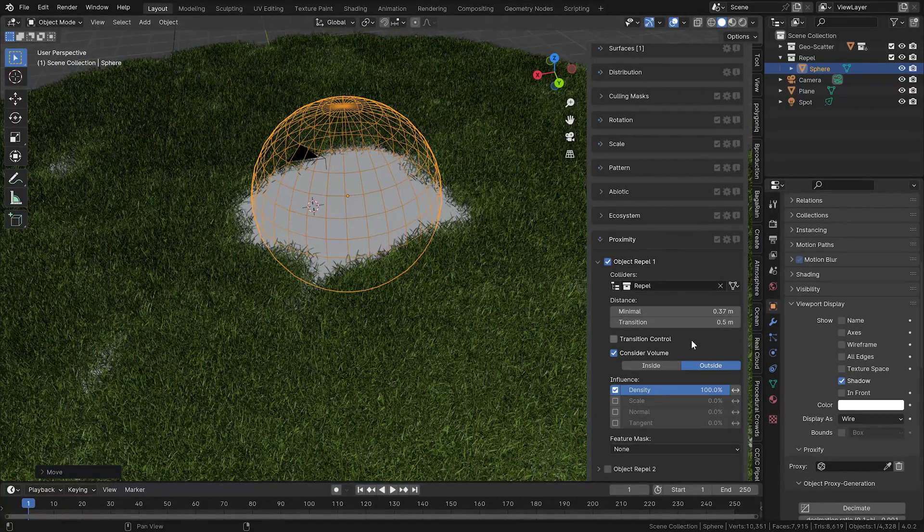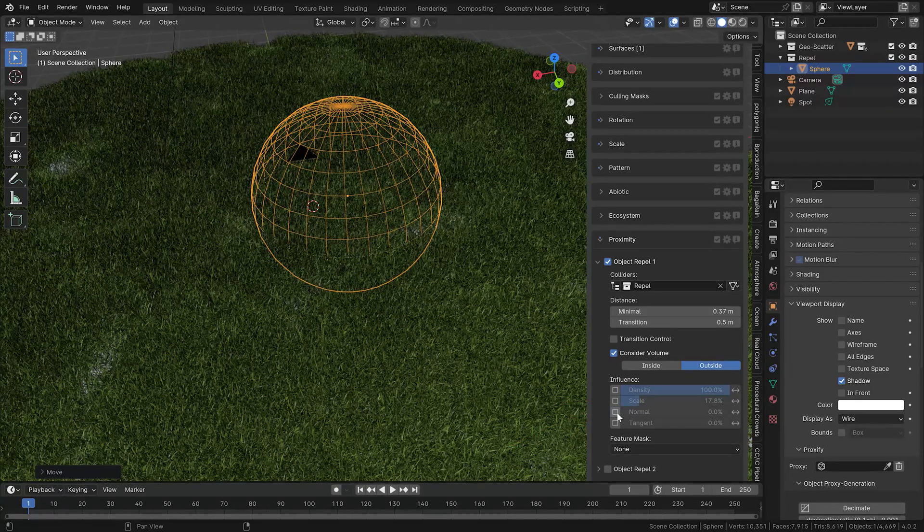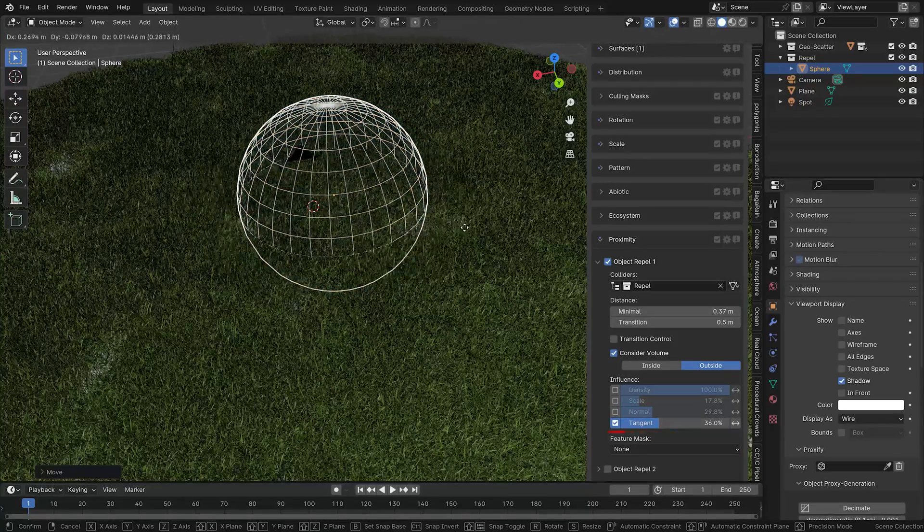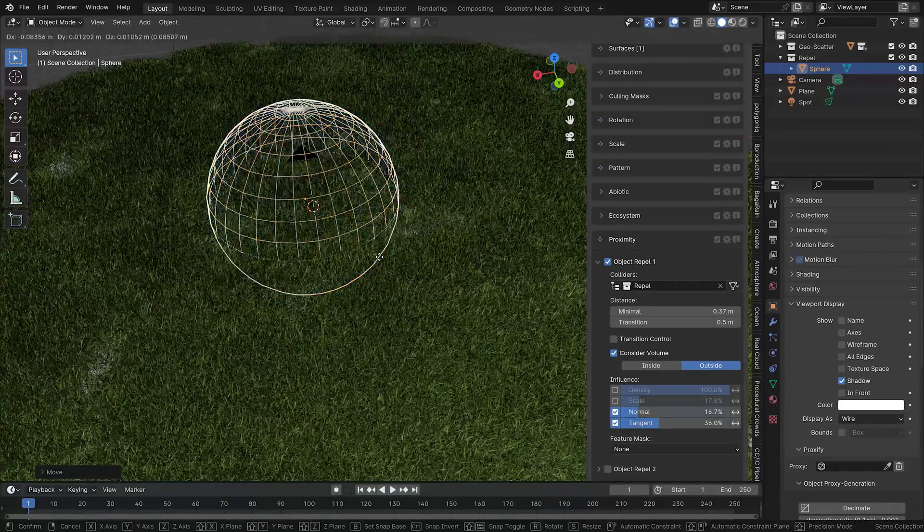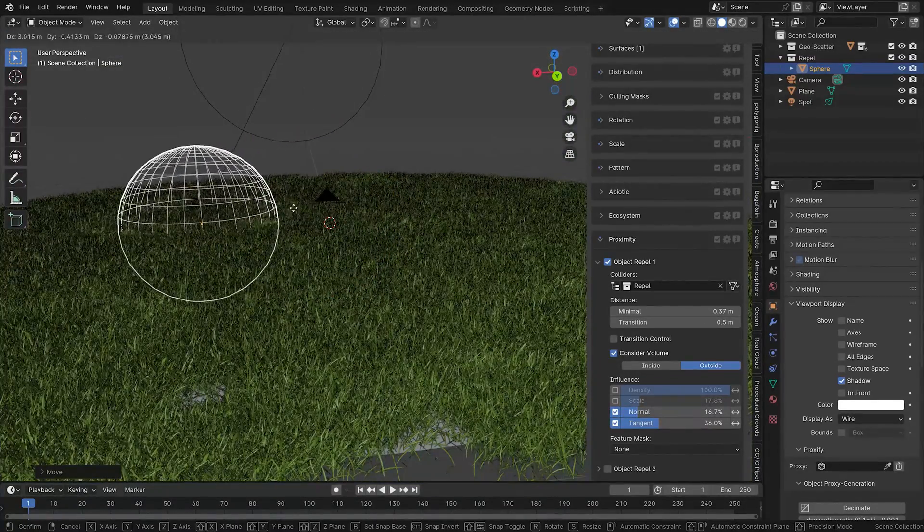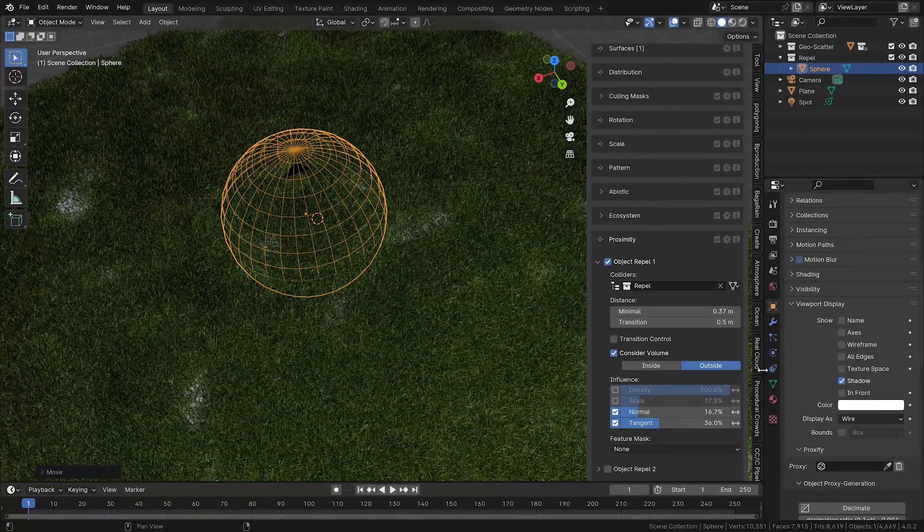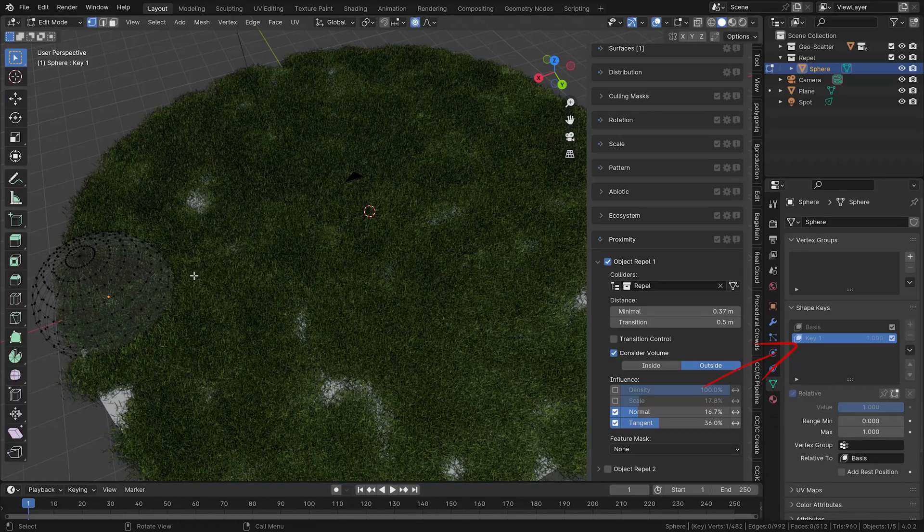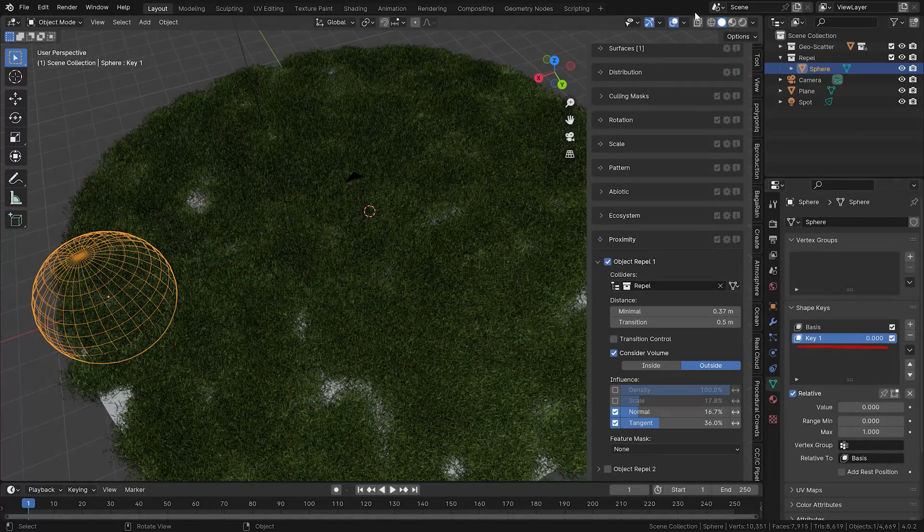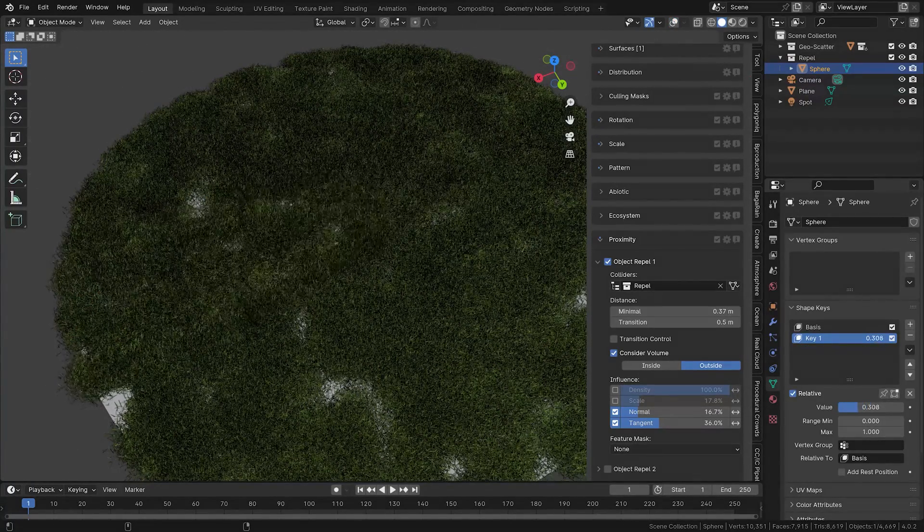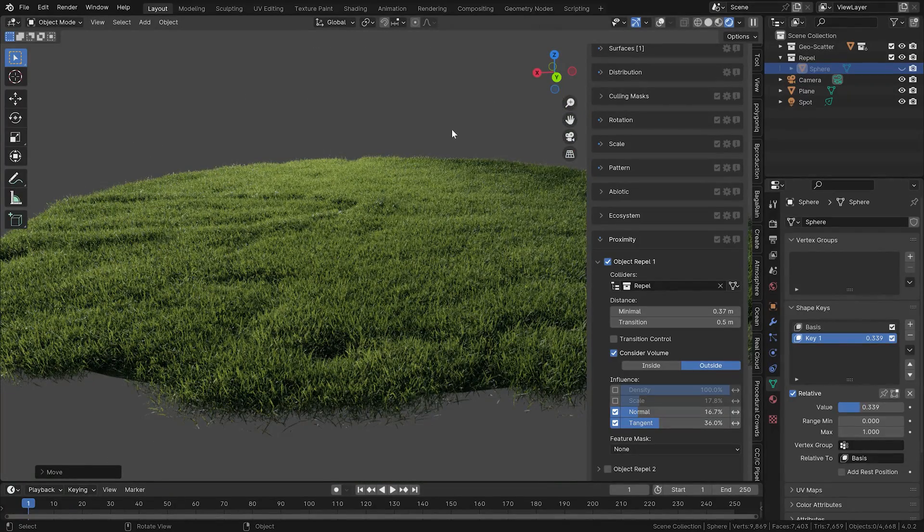You have various other attributes that can be influenced by the repel option. For example, we can have the sphere influence the scale of these scattered assets. Or for a very special use, you can adjust their orientation. I like to use this if I want to create traces in assets like grass. You can adjust the normal and tangent rotation, then either move the repeller object in space, or if you want to create traces that stay there, you simply create a new shape key and keyframe it in time so it grows and extends through the field. This way, very simply, you can simulate traces of objects moving through the grass.